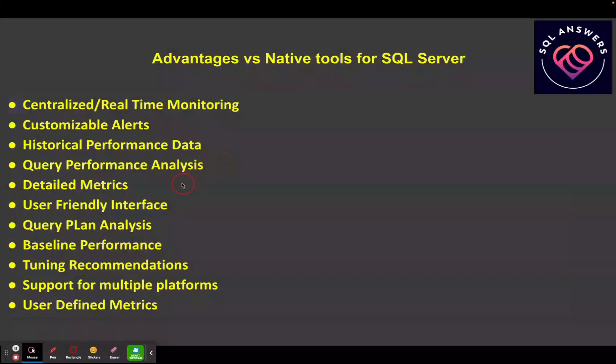Next, we've got detailed metrics. There are all kinds of metrics available in the tools — it's collecting them historically and you can look at them over time and do analysis. And then you've got a very friendly user interface.